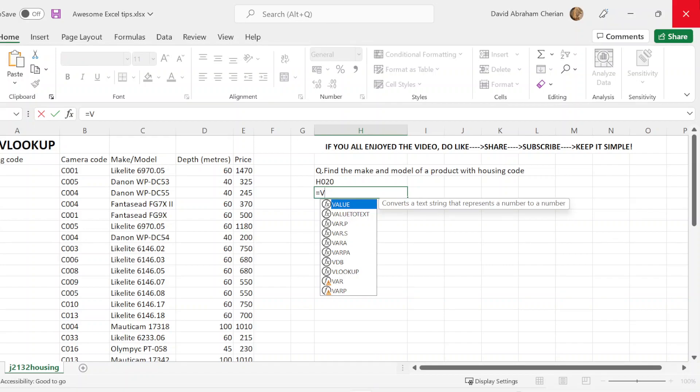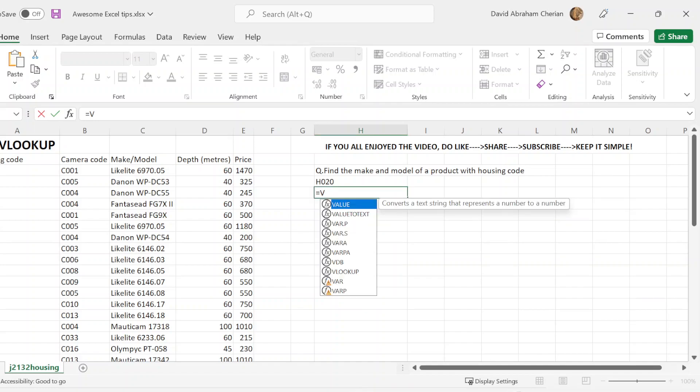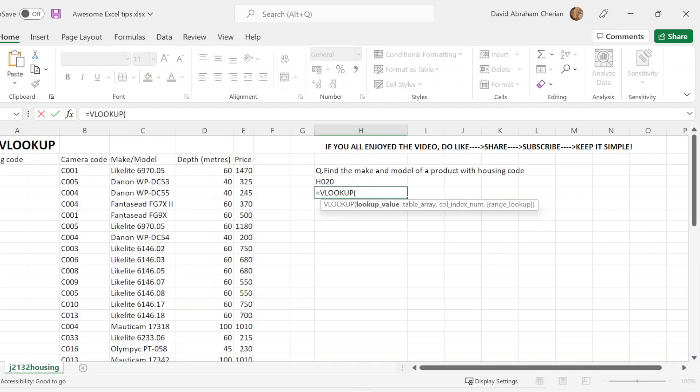So once you do that, you're indirectly using that function to search for data in vertical, meaning in columns itself. You're going to write VLOOKUP. Once you do that, you're going to put it in brackets. You just hit shift, put brackets, and look for the lookup value, which is in this case H020, and you're going to hit that in there.